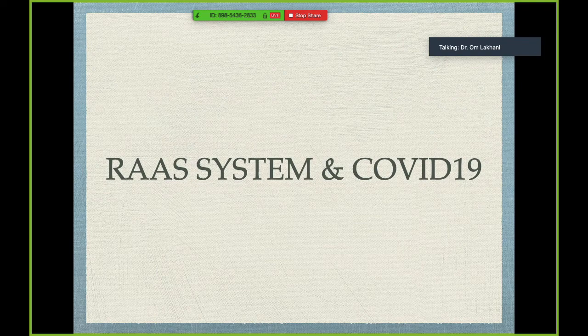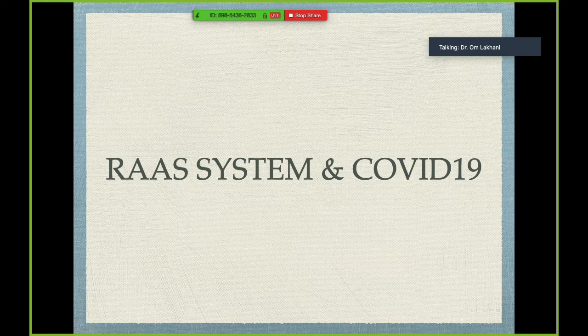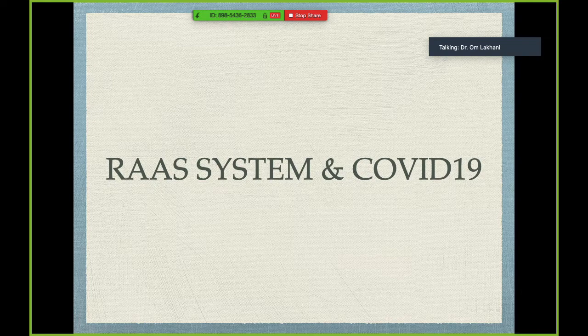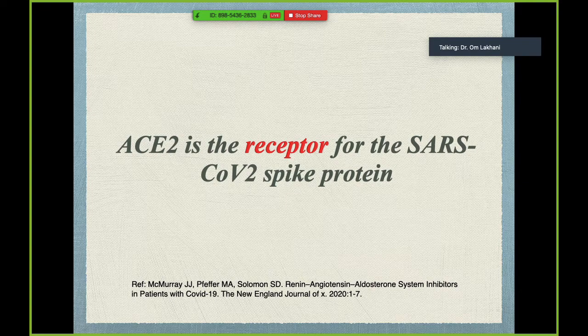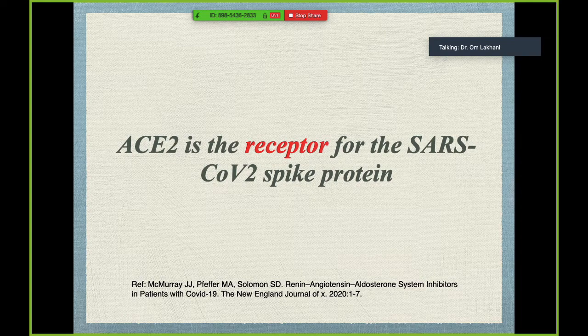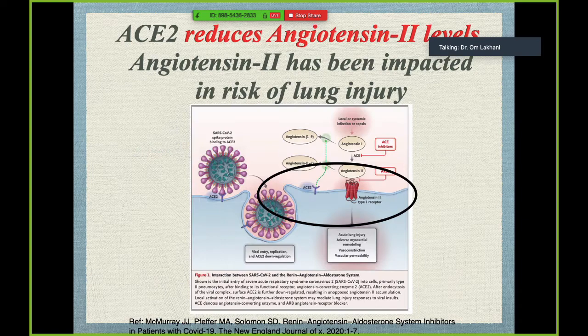Another very important system in the spotlight since COVID-19 broke out is the RAS system — the renin-angiotensin-aldosterone system. This system really connects pulmonology with endocrinology — we all know ACE inhibitors lead to dry cough. ACE2 is an enzyme that acts as a receptor for the SARS-CoV-2 spike protein; when you see the picture of a COVID-19 virus, those spike proteins bind with the ACE2.